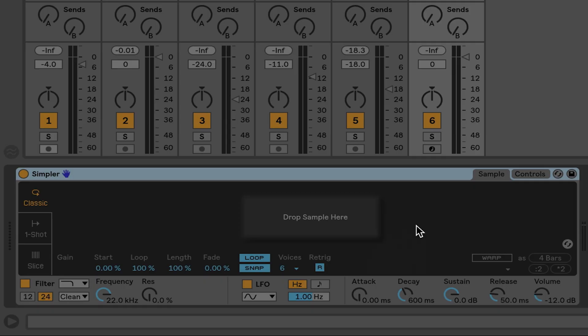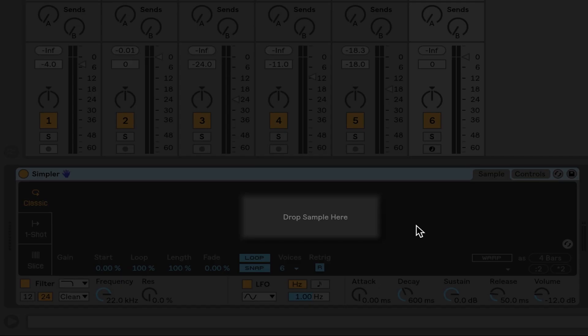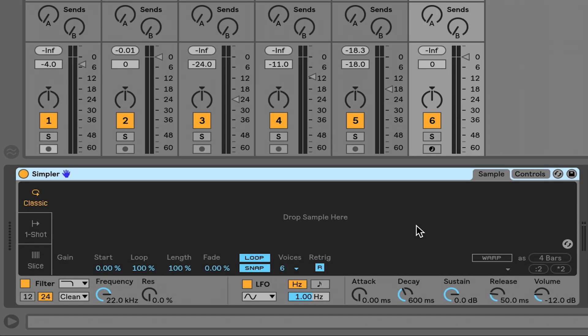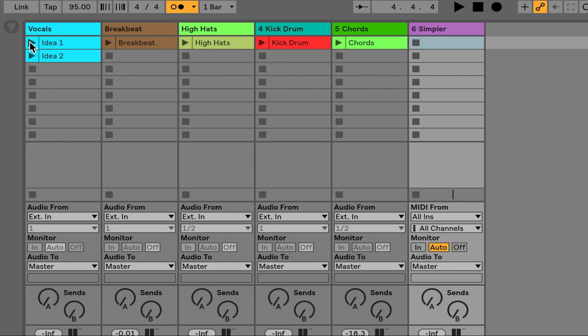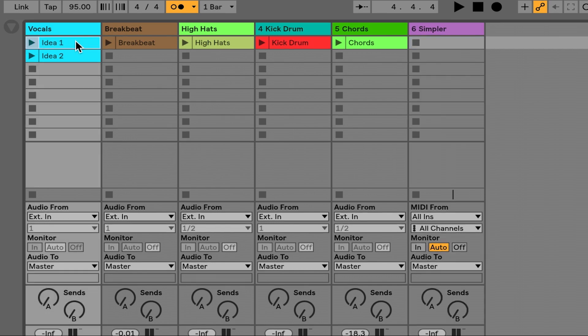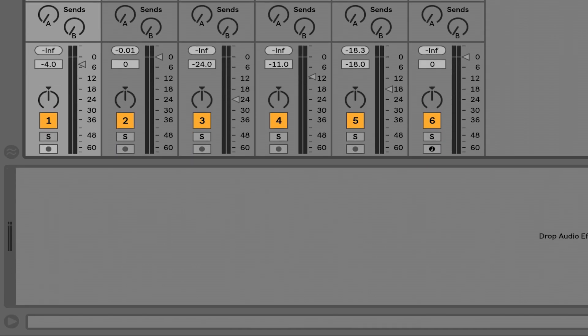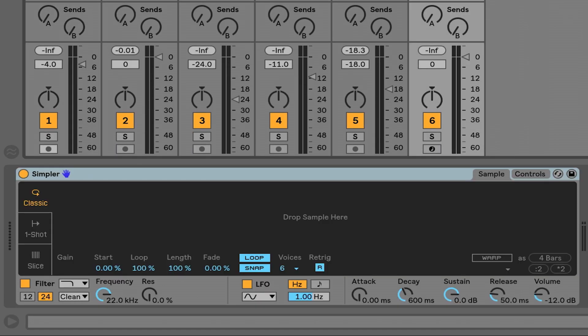Down here you can see it says 'drop sample here.' It's very inviting, asking me to drop a piece of audio onto it. So what I'm going to do is grab one of these original vocal files and just drop it directly onto the sample here.